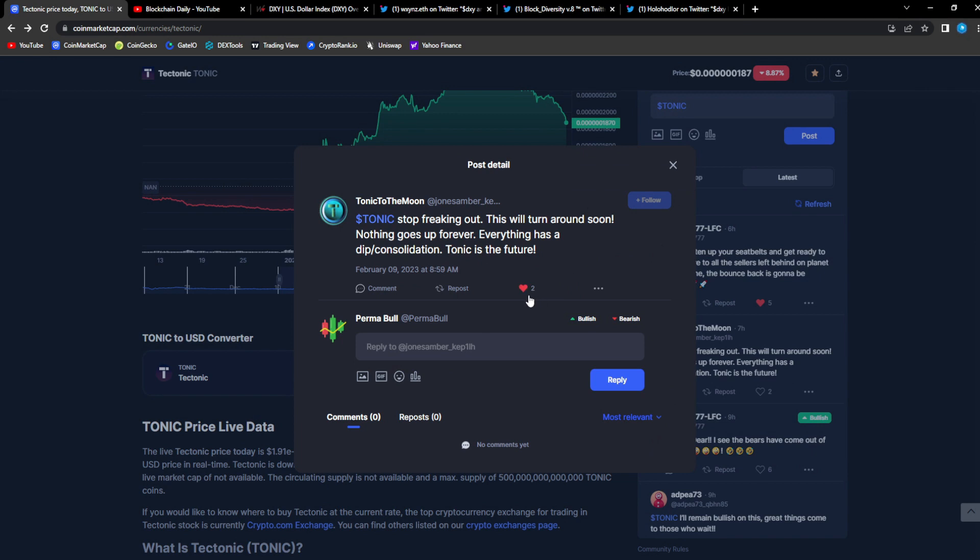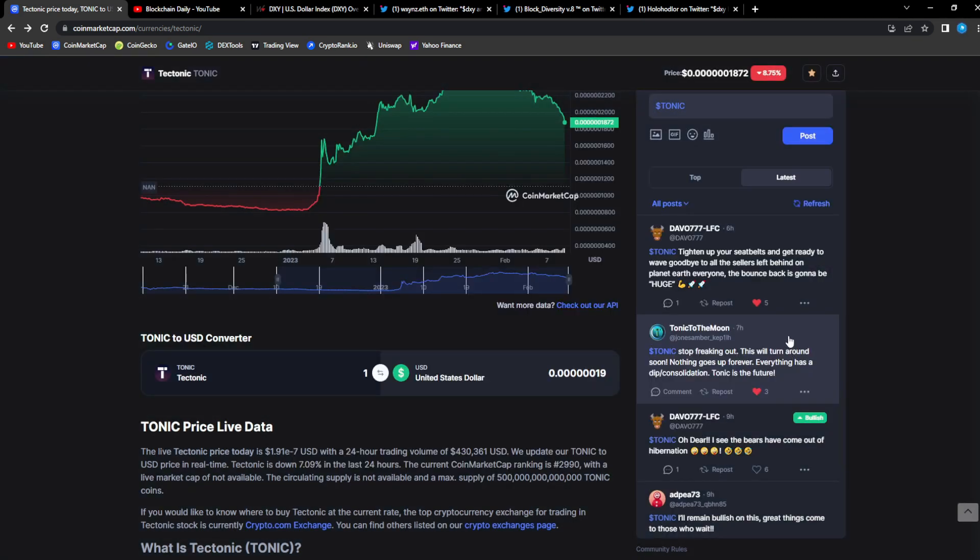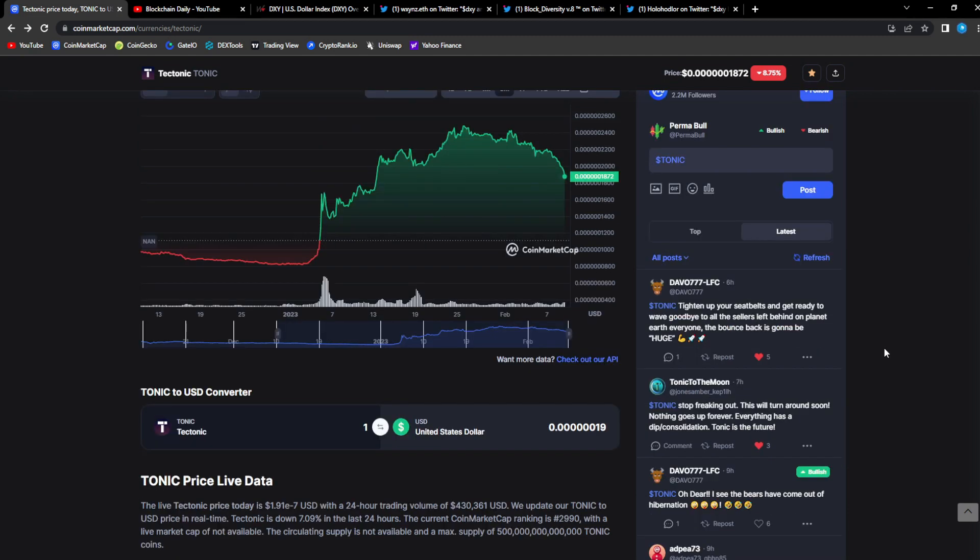From Tonic to the Moon: Tonic, stop freaking out, this will turn around soon. Nothing goes up forever, everything has a dip, consolidation. Tonic is the future and that is a fact. We've been bullish for a whole month, it's only likely that we have a correction.